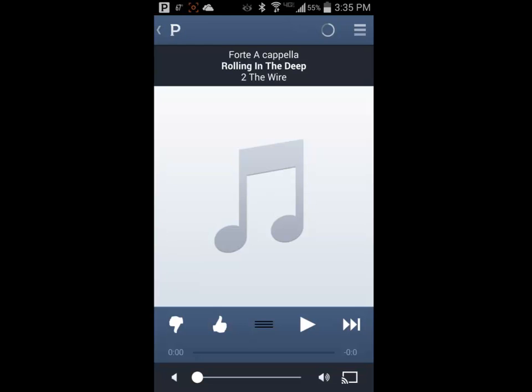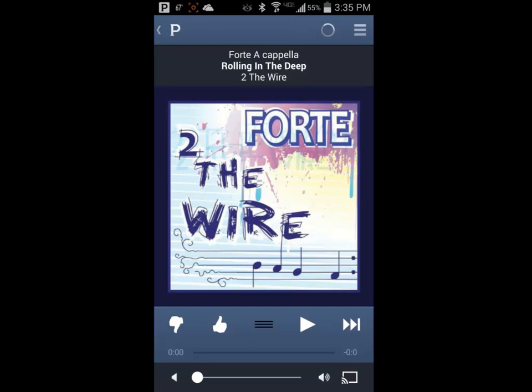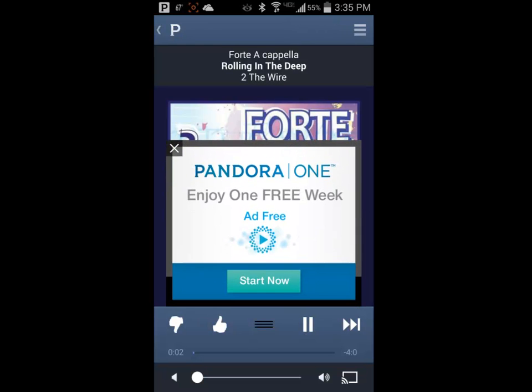The app will load into the last station that you played on the device. The free version will always load an advertisement on the screen to begin with. You can click on the X to close the ad if you wish.